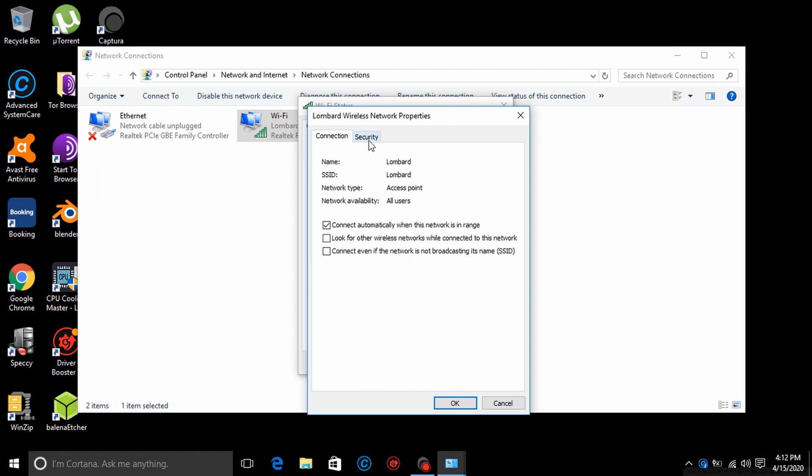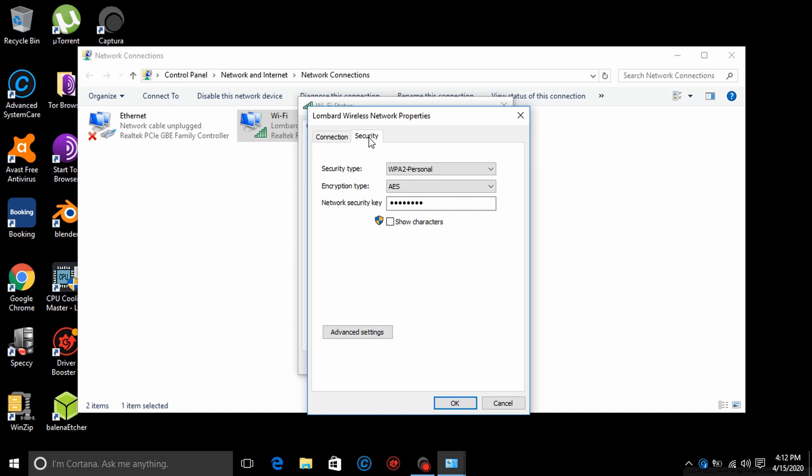On the top you will find a security tab, click that. Here you will find a small box that says show characters, then tick that box.